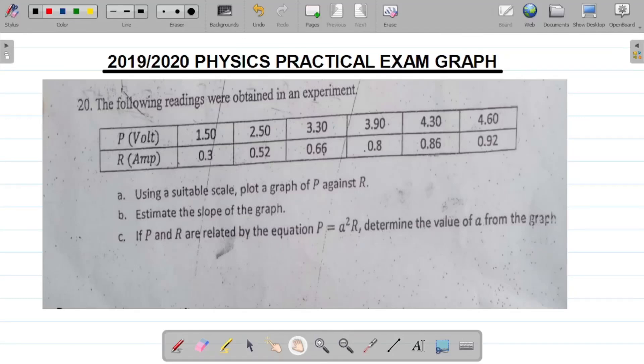Hello there and welcome to today's class. For today's class, we'll be looking at the solution to the 2019-2020 Physics Practical Exam Graph for first-year students of the Riverside University.